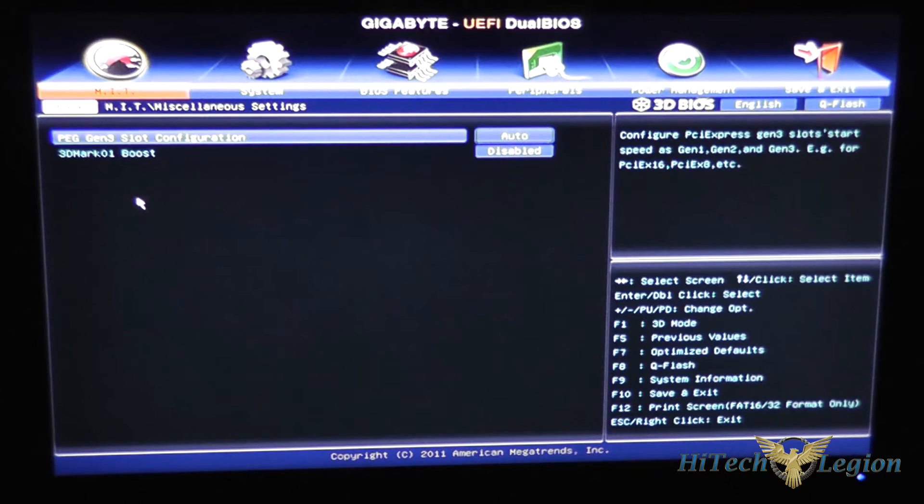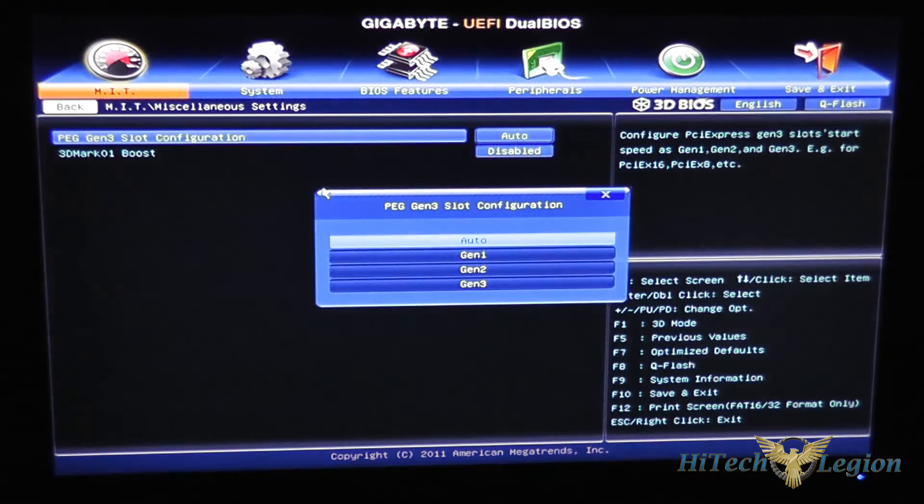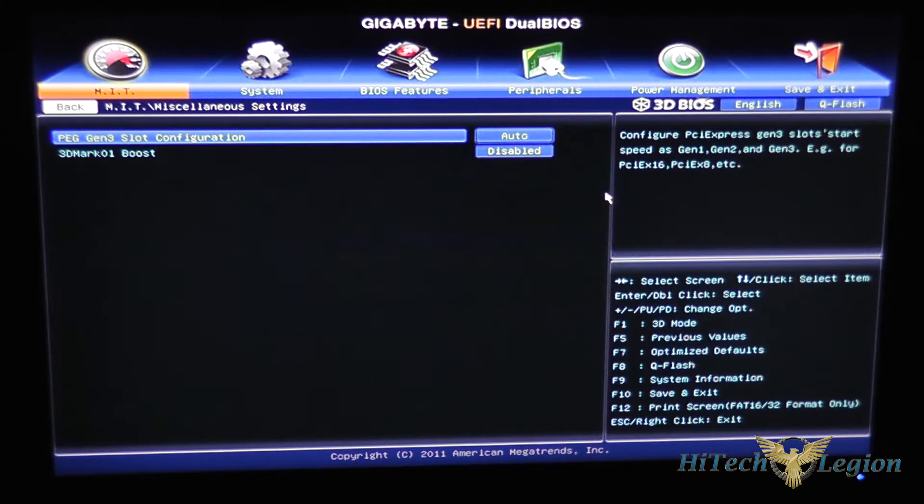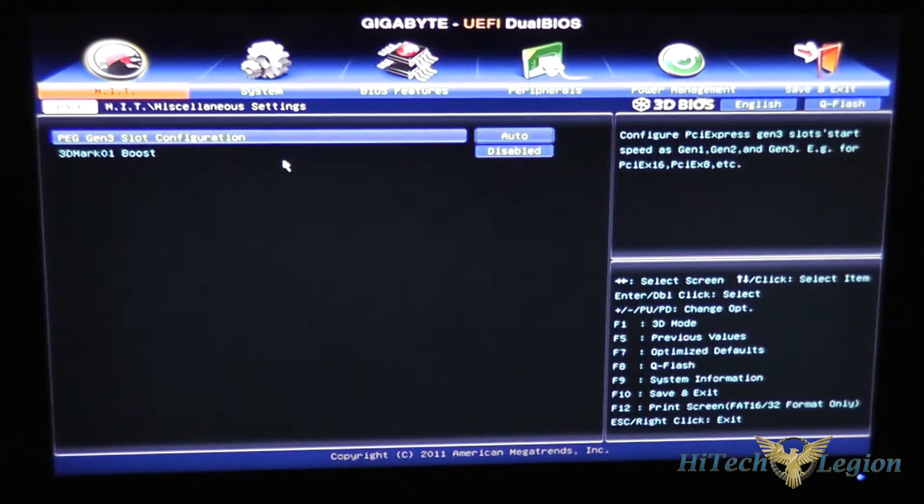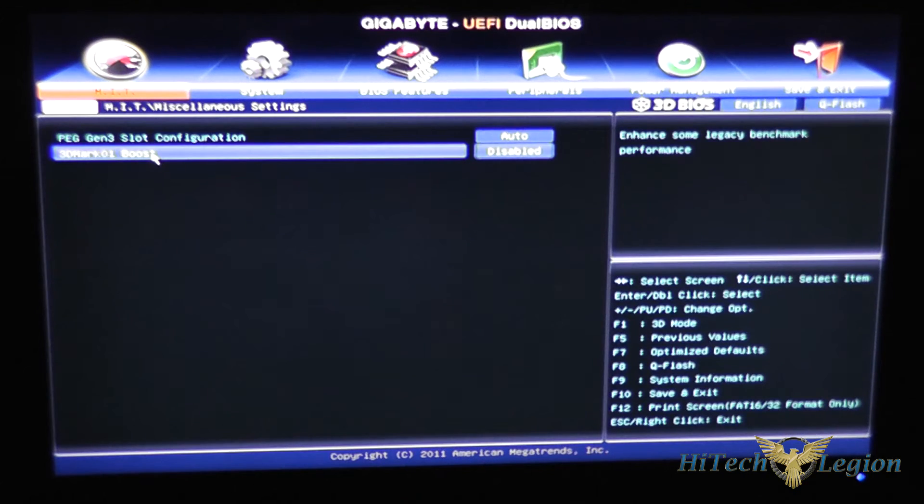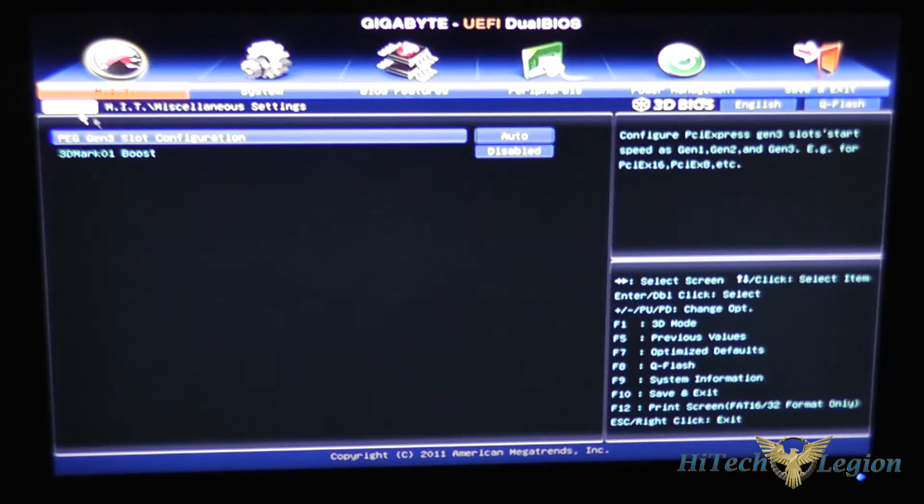Under miscellaneous settings you have your generation 3 slot configurations here and a 3DMark 01 boost setting to enhance the legacy benchmarks with this board.